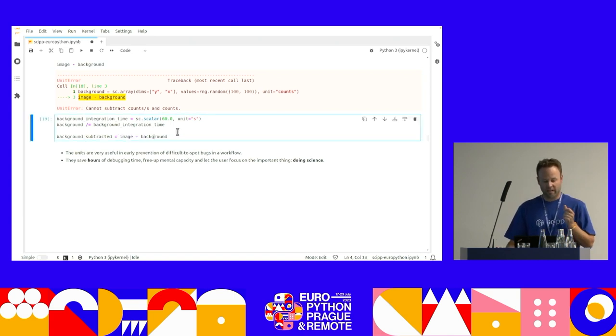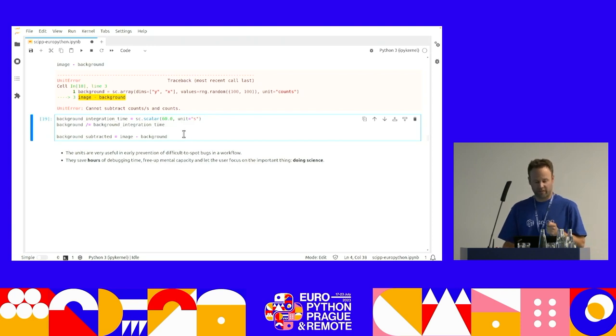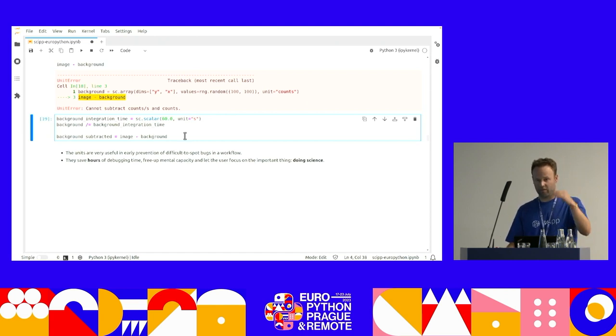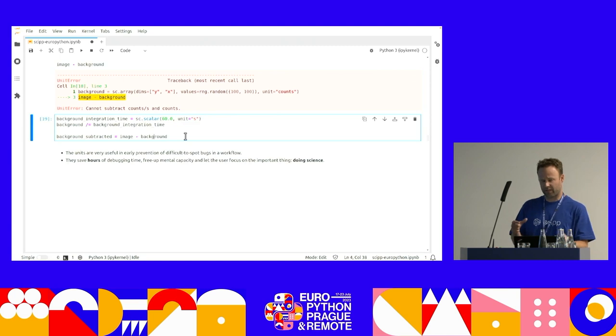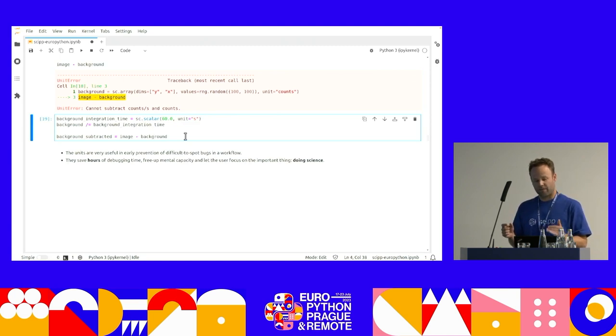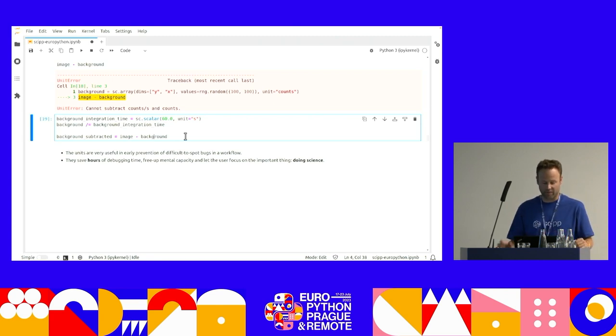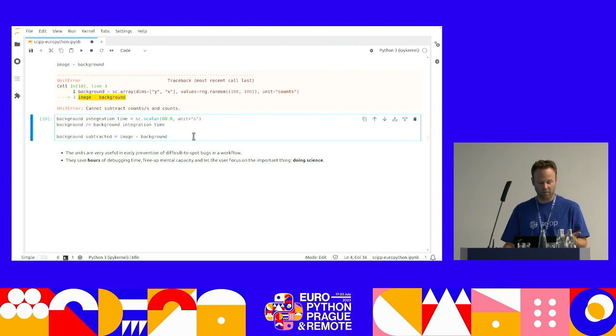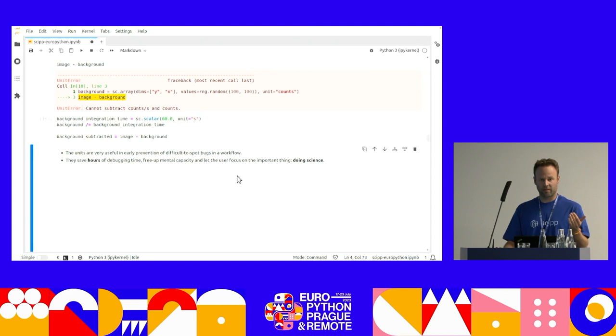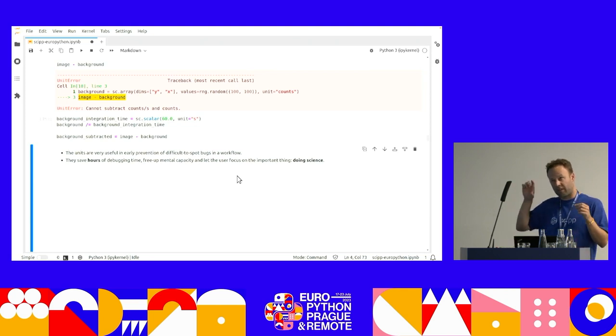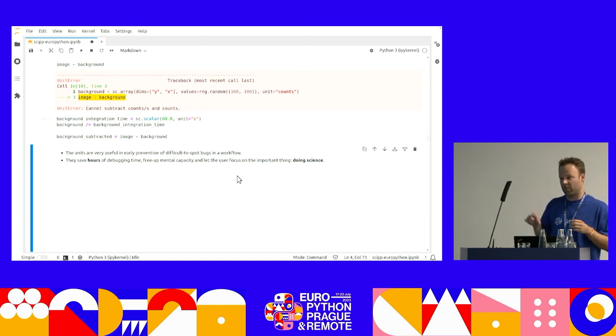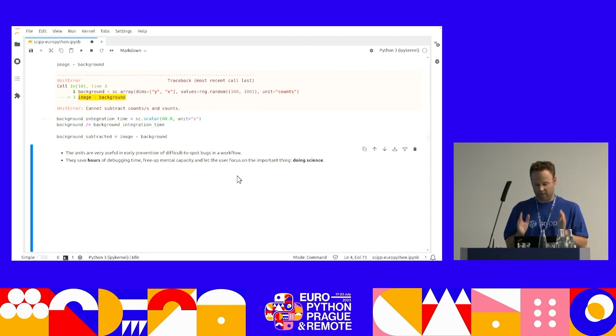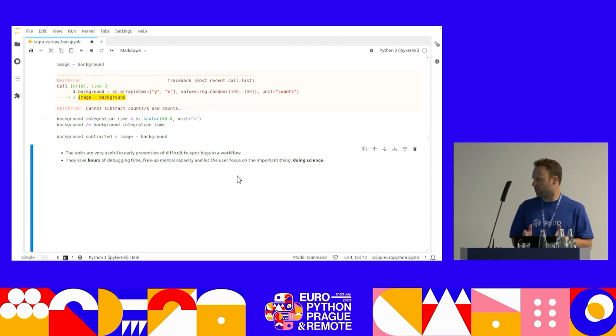So units are extremely useful in preventing, in early prevention of difficult spots to bug, and if you have a very long Python script. Normally you arrive at the end and you don't really understand why the units don't match or something went wrong. This will catch it really early. So they save hours, and I mean hours, of debugging time.